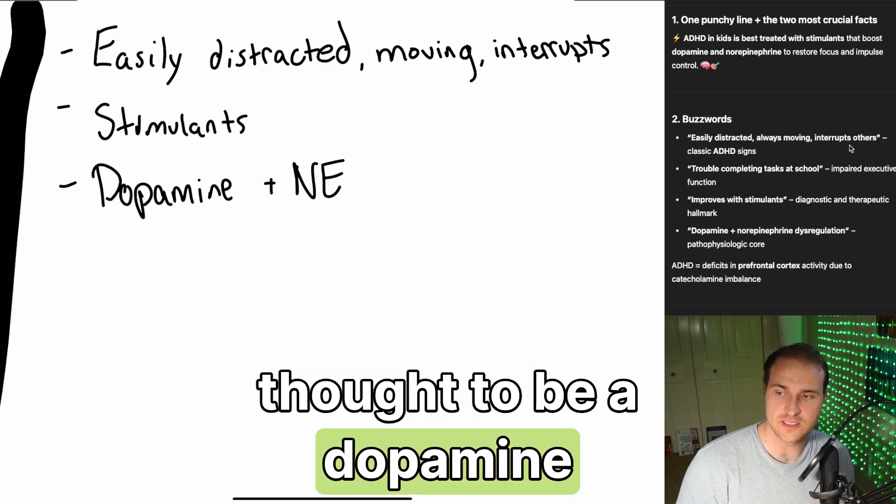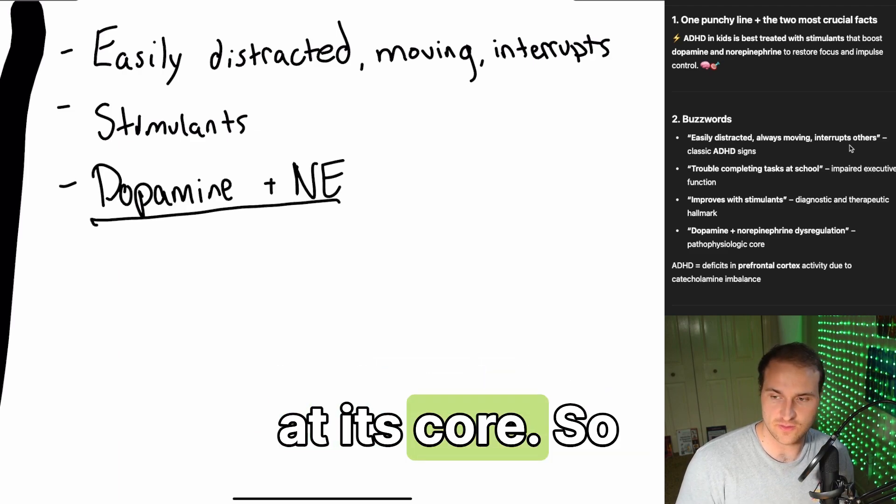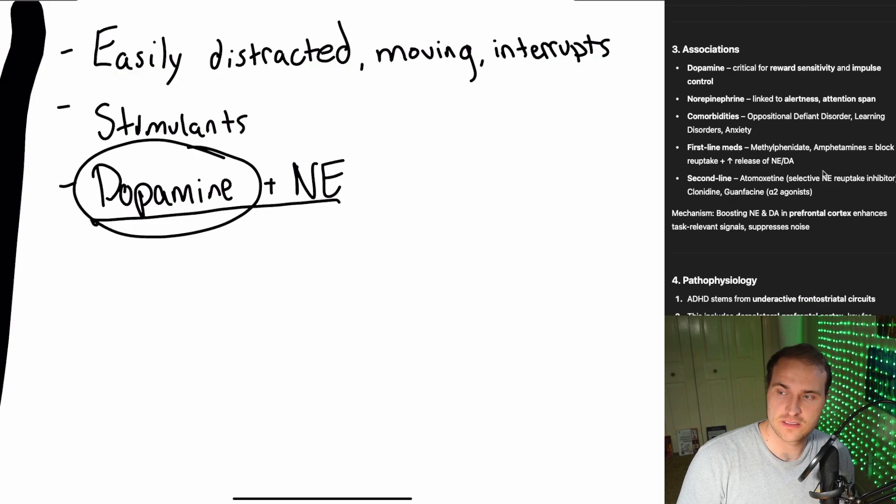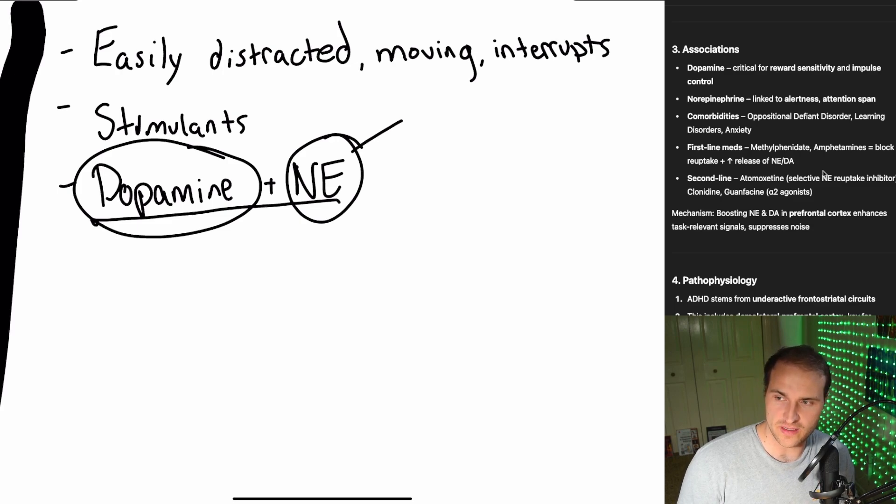Stimulants work really well for these kiddos and sometimes adults increasingly. Thought to be a dopamine epinephrine dysregulation at its core, so this affects the prefrontal cortex activity due to a catecholamine imbalance. Dopamine reward sensitivity impulse control, norepinephrine, alertness and attention span. Comorbidity is oppositional defiant disorder, learning disorder is anxiety.